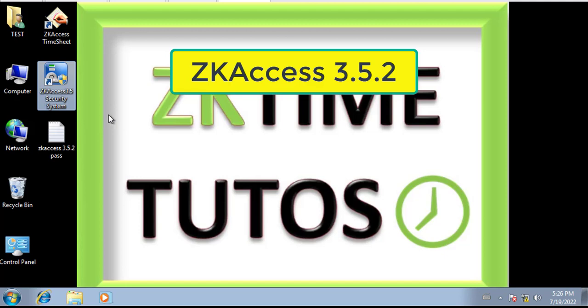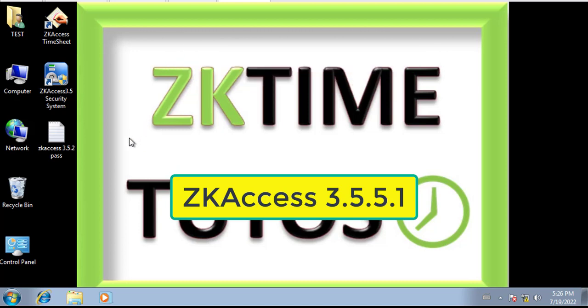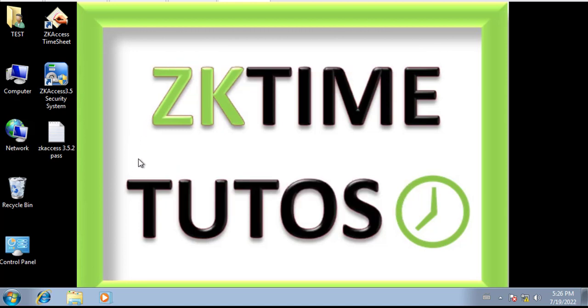In this first video we're going to see how to reset the password for version 3.5.2, and in the next video I'm going to show you how we can do it on the new version, the 3.5.5.1.